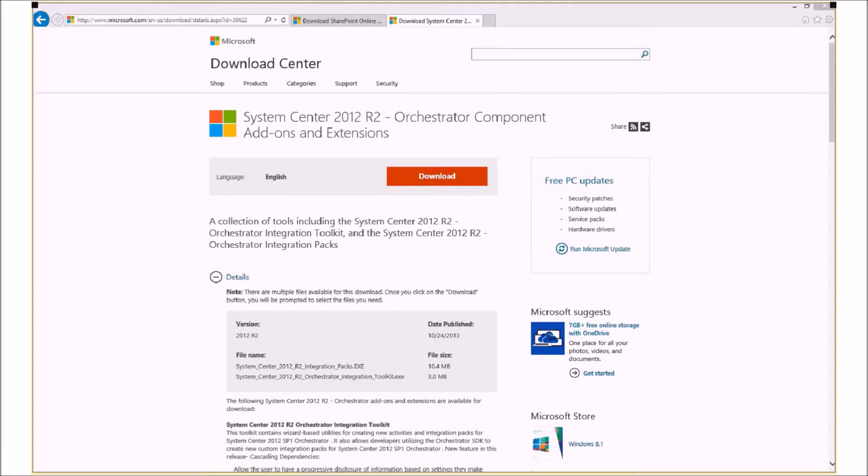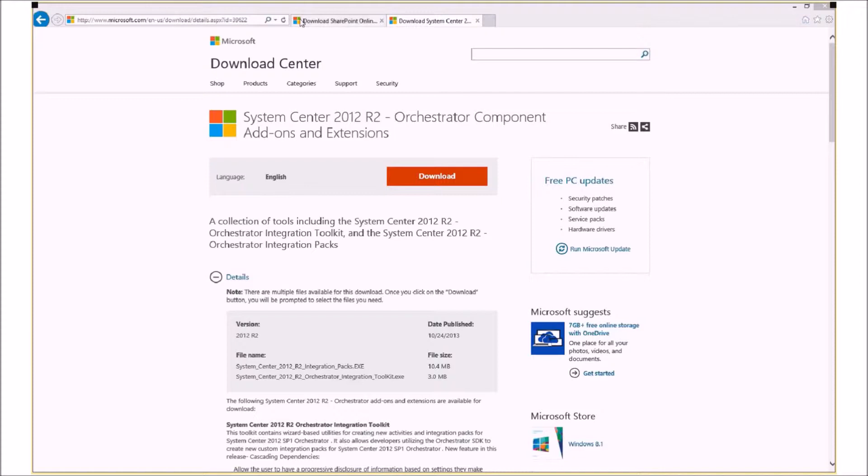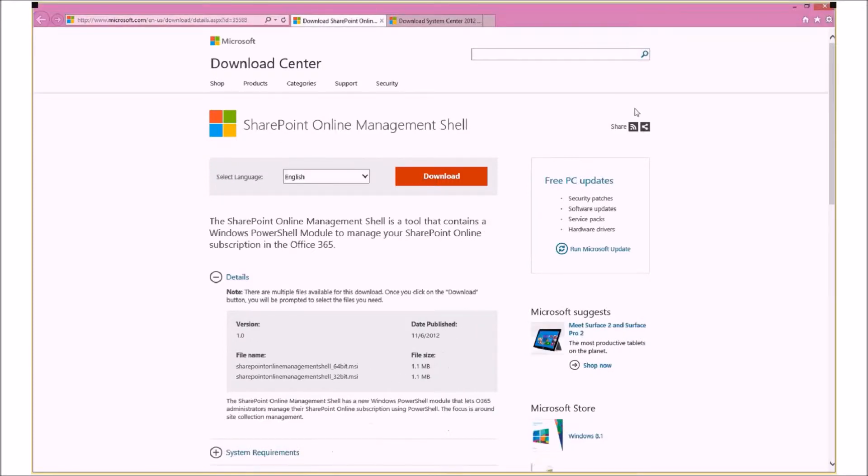However, this Orchestrator Integration Pack is quite limited in the scope of what we can do with it. So, for the purposes of this setup and what we want to be able to achieve, we're not actually going to be using the provided orchestrator integration pack. What we're actually going to be using is the SharePoint Online Management Shell commandlets.